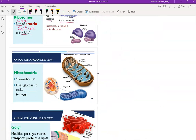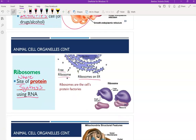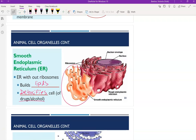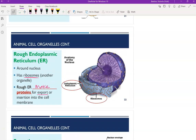In the next video I'll go over the rest of the organelles. But just to recap: ribosomes are where protein synthesis takes place in the cell — where proteins are made — and they use RNA to do that. Smooth ER is located right next to the nucleus, and its job is to make lipids and to detoxify. You'd find a lot of smooth ER in your liver cells compared to other cells in your body. The rough ER has ribosomes on it, and so the rough ER is also where we see proteins being made and exported or inserted into other areas of the cell, like the cell membrane.